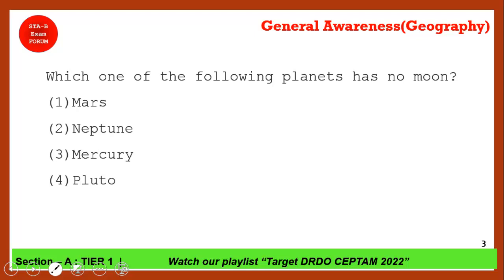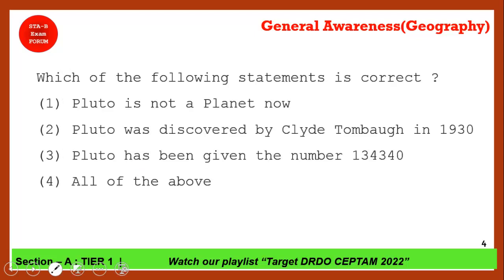Which of the following planets has no moons? The correct answer is option 3 — Mercury. Mercury has no moon, and Venus also has no moon. The reason is the large gravitational pull from the Sun, which traps all extra matter around these planets, preventing them from having any natural satellite.